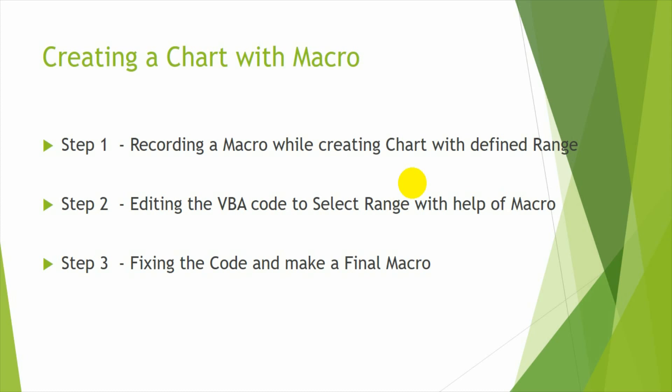Hi friends, welcome back to Excel VBA Tutorials. In this video, I am showing you how to create a chart with the help of macro, Excel chart with the help of macro.